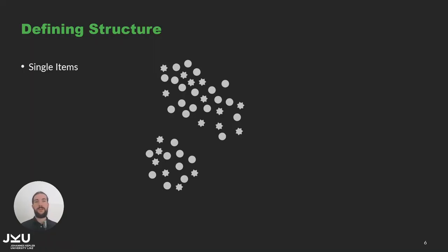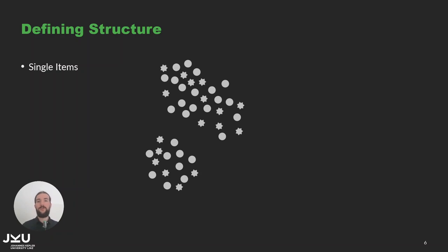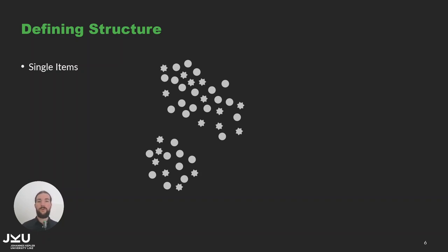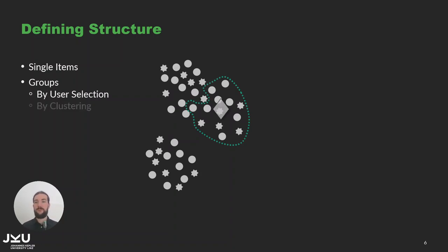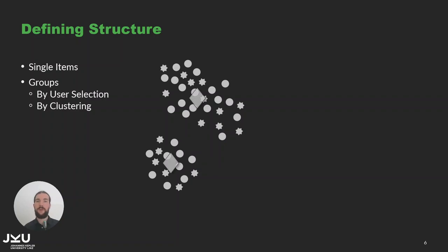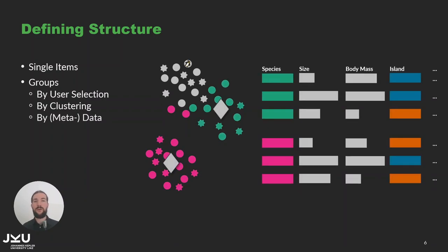There are many different structures and relationships that can occur in data and in terms of structure we support single items as you have it in standard scatter plots and groups of items which can be defined based on user selection for example in a previous analysis step or with a lasso selection in a scatter plot as we just did. Groups can also be defined density based by applying clustering algorithms to the scatter plot or they can be created based on the high dimensional data grouping items of the same category or with similar numerical values.